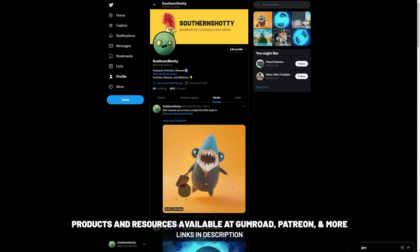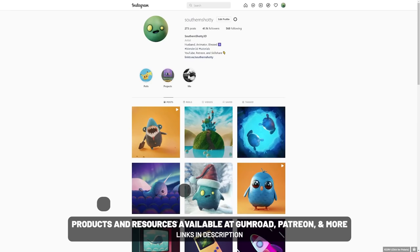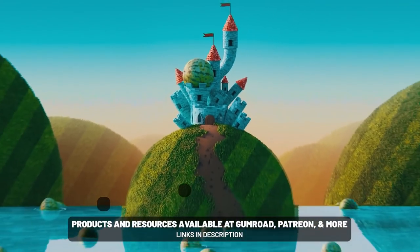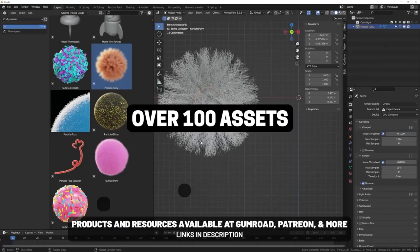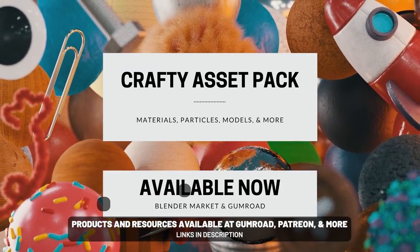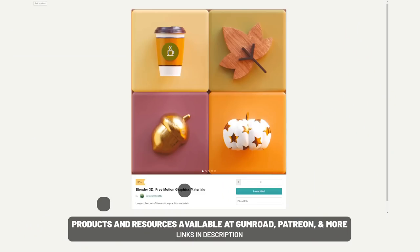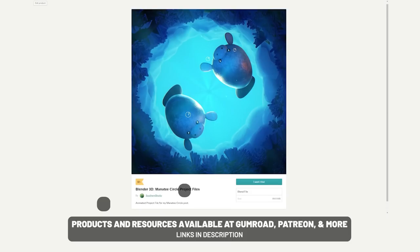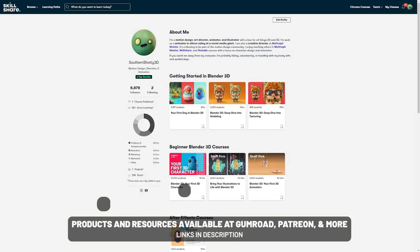With that, you can begin animating your character, which we'll be doing a tutorial on how to do a walk cycle with this character next. As usual, thank you for watching and tag me in your creations at SouthernShotty on Instagram and Twitter so that I can see what you've made. If you're interested in supporting the channel or getting some project files, I do have a Patreon and products that I sell — links in the description below.